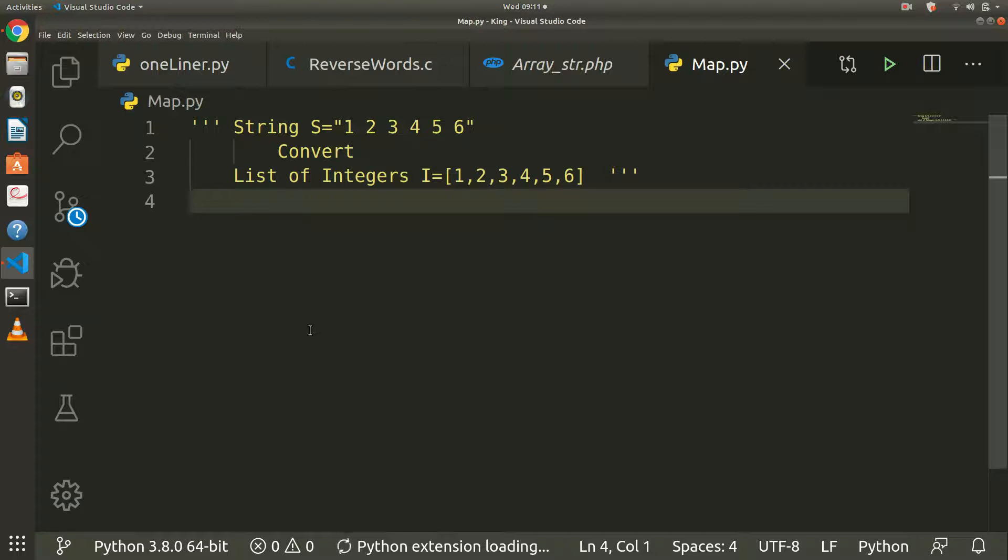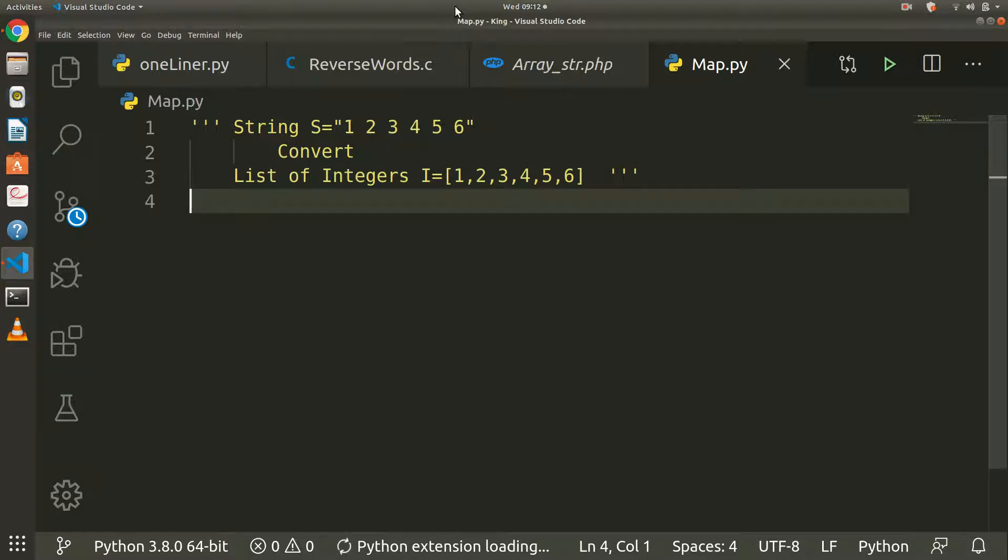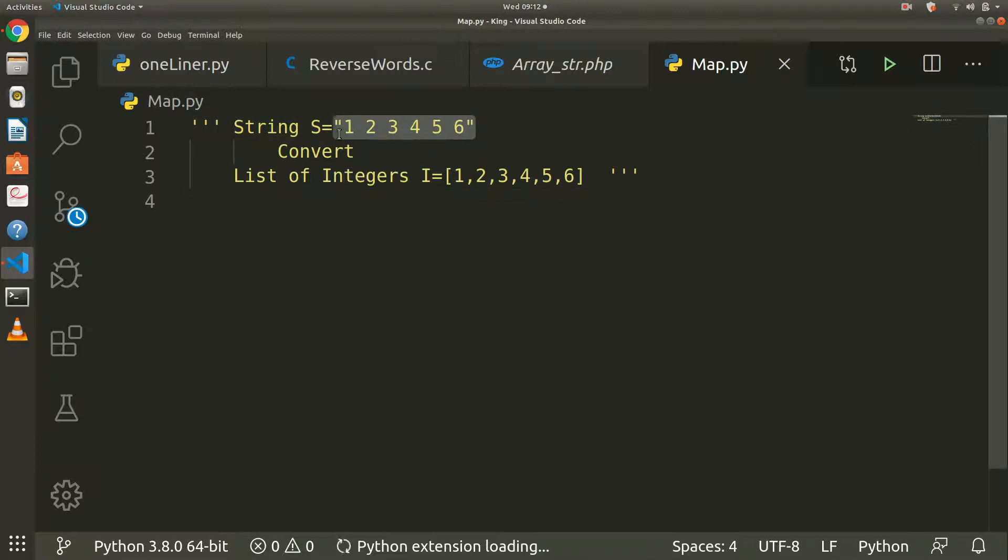Today we will see how to convert a string into a list. When we are taking input from a user or a file, how will we convert that string into a list? Suppose this is a string in the file, an input we want to take from a file or from a user.